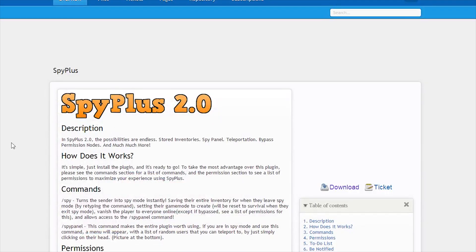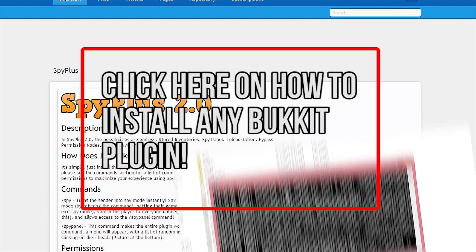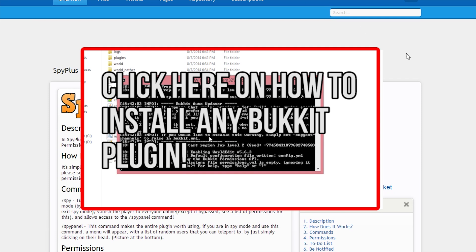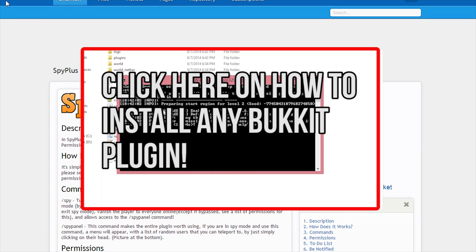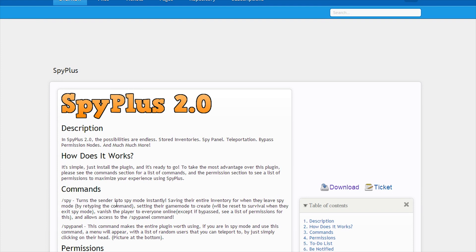How is it going everyone, this is blazex344 here bringing you a Minecraft tutorial on how to use Spy Plus 2.0. If you want to know how to download this plugin, the video on how to download any Bukkit plugin will be on the screen right now, so you can go check it out if you don't know how to install this plugin. If you do, let's get started.